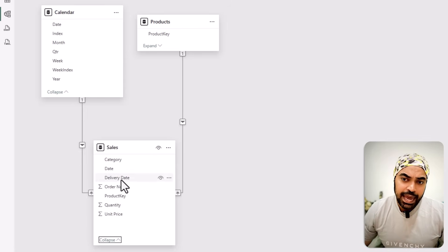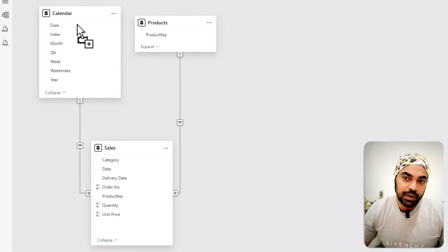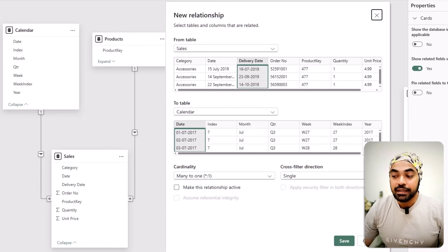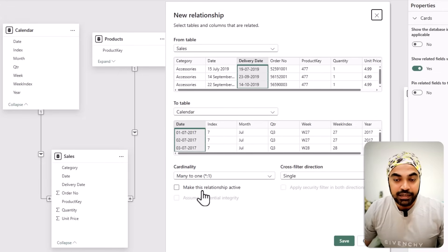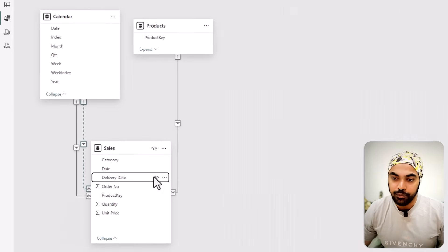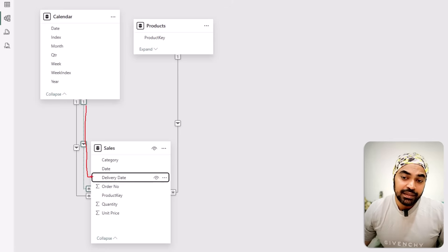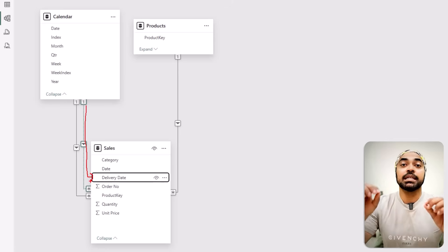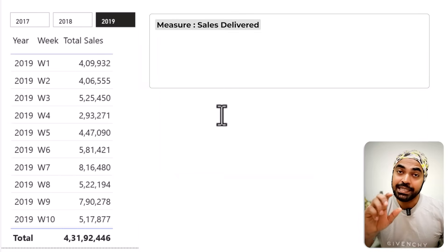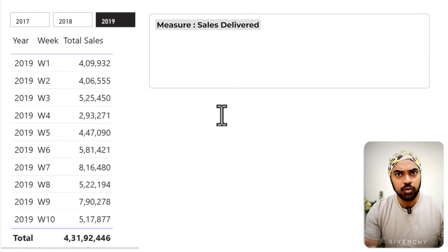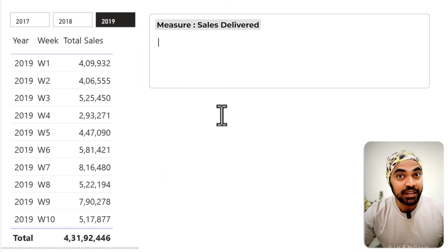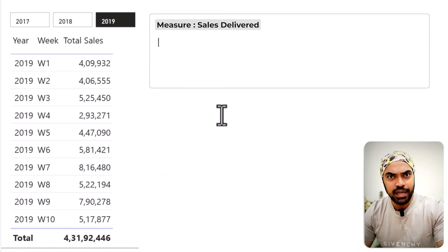I'll take the delivery date and link it to my date column in the calendar table. Since there can only be one active relationship, this new one becomes inactive — shown as a dotted line. Now I'll write a measure called 'Sales Delivered' using CALCULATE with USERELATIONSHIP, which activates the inactive relationship and applies the filter to the delivery date column instead.